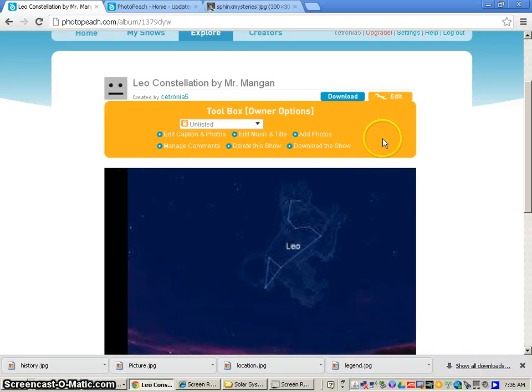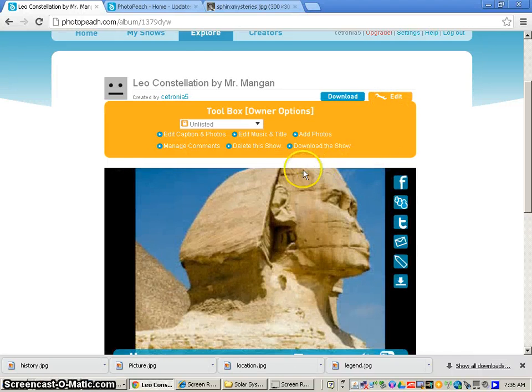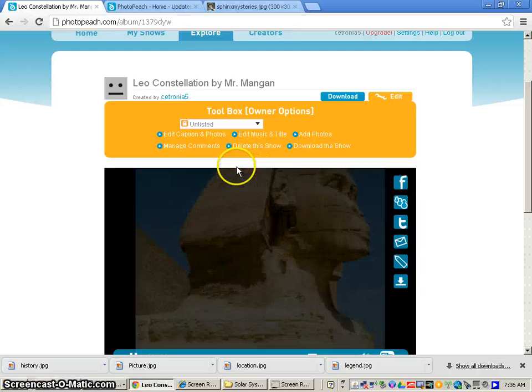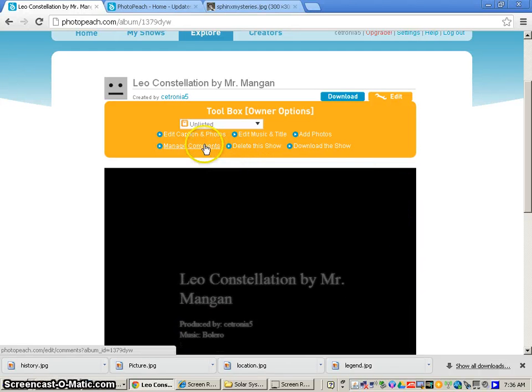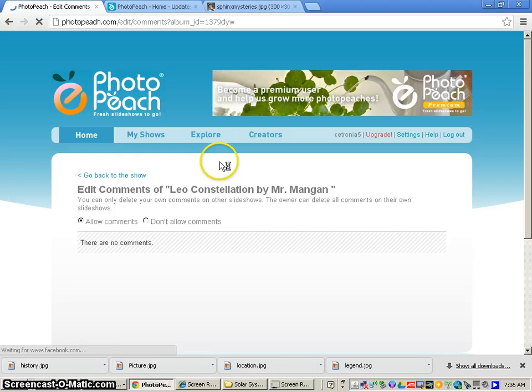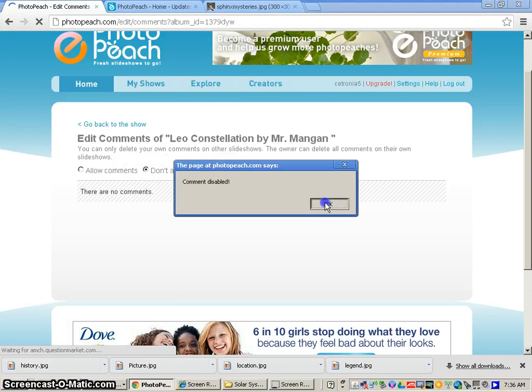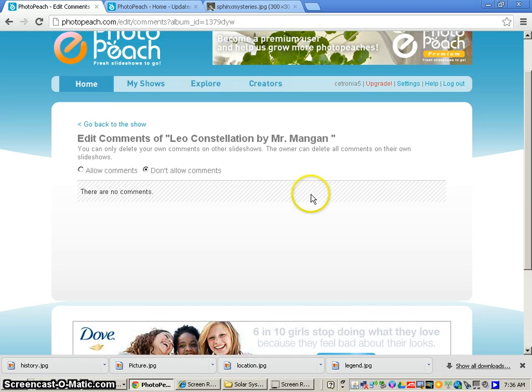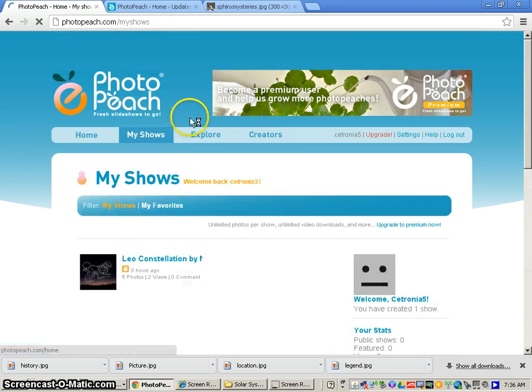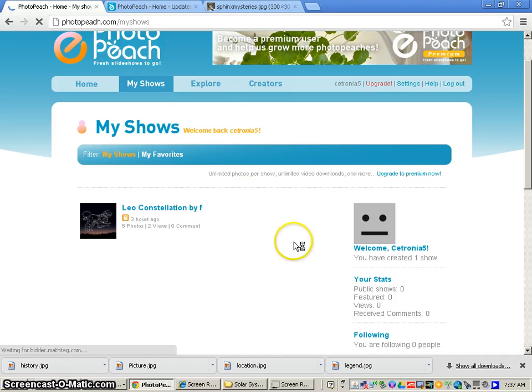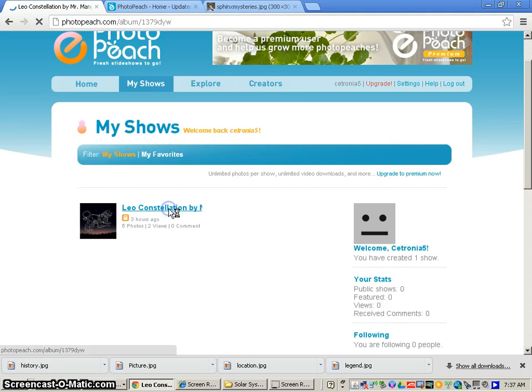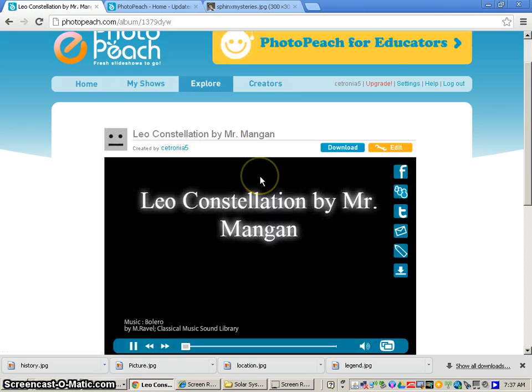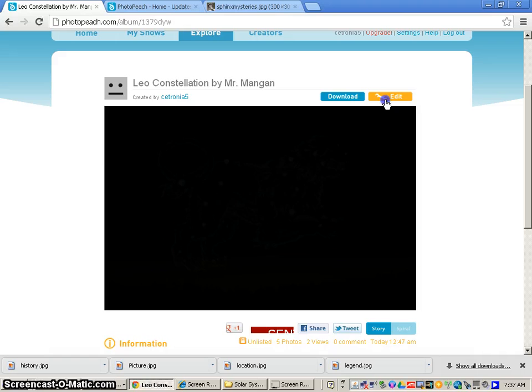And the first thing we want to do before we even add text is we want to go to manage comments. We're going to click on this, and we're going to say don't allow comments. And then after you do this, you're going to have to go back to my shows. You're going to have to find your constellation project. So I'm going to go to Leo Constellation by Mr. Mangan, and I will click on that. It'll take me back to the screen. Now we're going to go to the edit button.